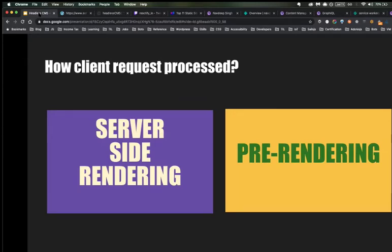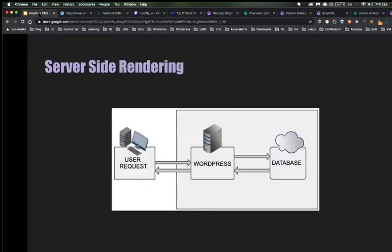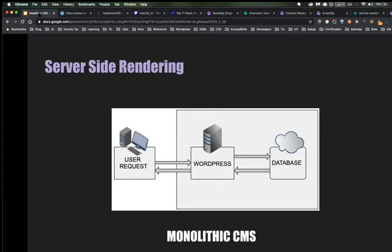Now I'll tell you about how client requests are processed. There are two different ways: server-side rendering and pre-rendering. In server-side rendering, you can see the diagram — the user sends a request to the CMS, for example WordPress; WordPress communicates with the database and sends the result back to the user. It's a traditional, one-to-one way — user sends a request and gets a response. This is the example of monolithic CMS.